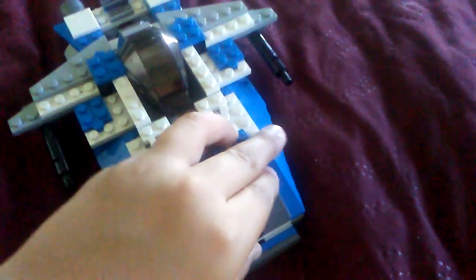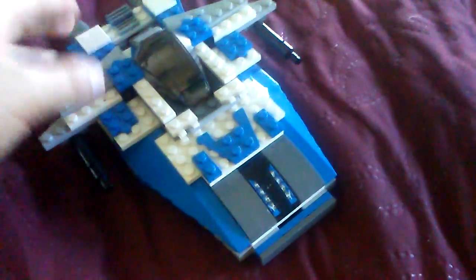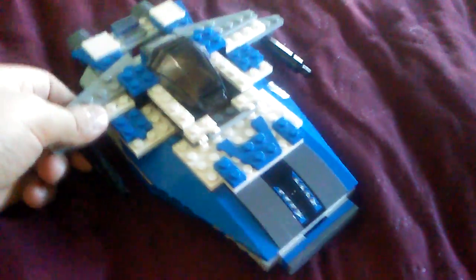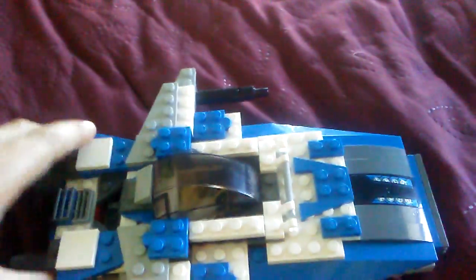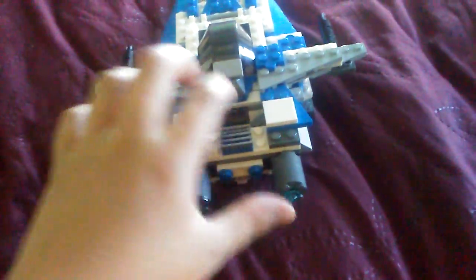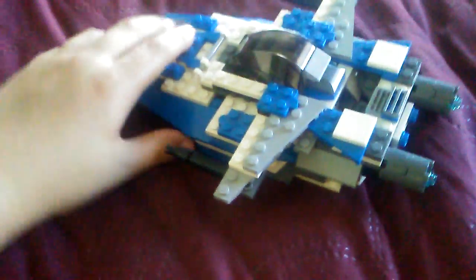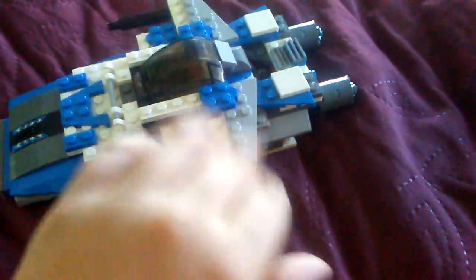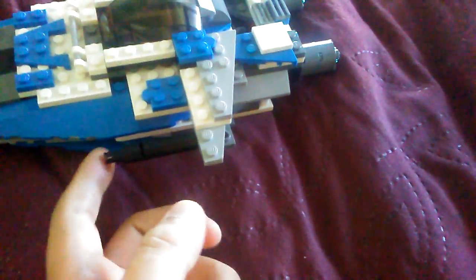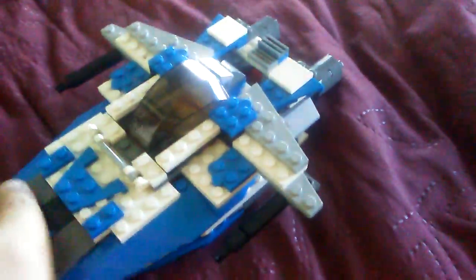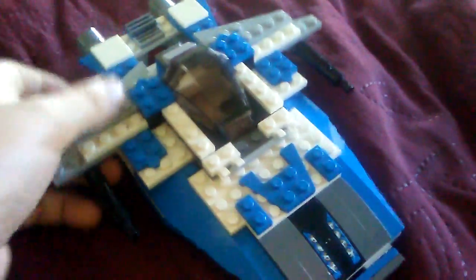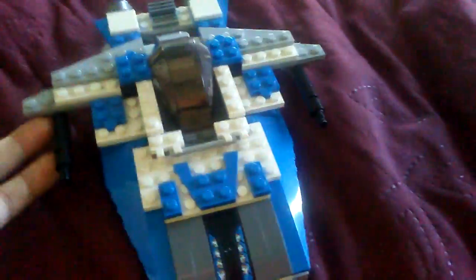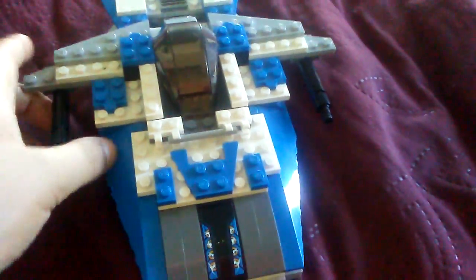This is like my third time recording the video. On the sides we have little winglets right here with guns on them, same on the other side, symmetrical.